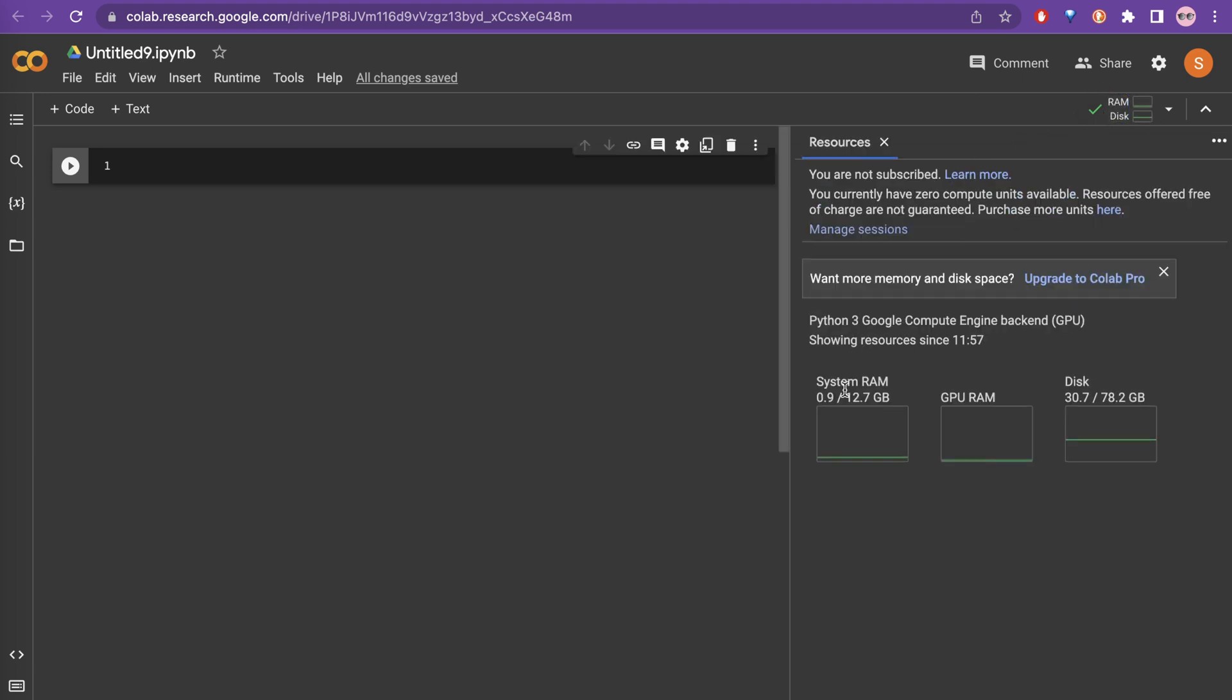If you click this now, you can see there is RAM of 12.7 GB, GPU RAM, and 78 GB of disk.